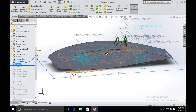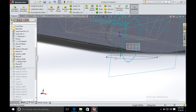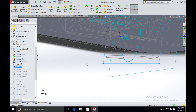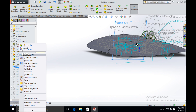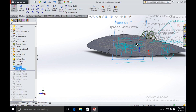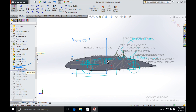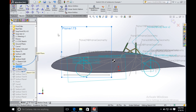I have already imported the front wheel fairing shape. We then create another plane passing through the middle line of the wheel. We create a sketch on this plane and draw the wheel shape as we want on this plane.